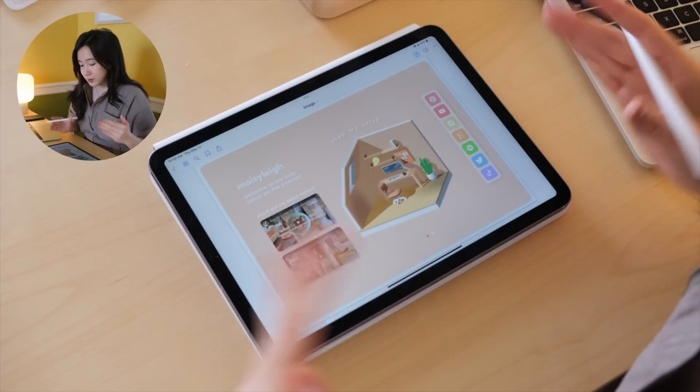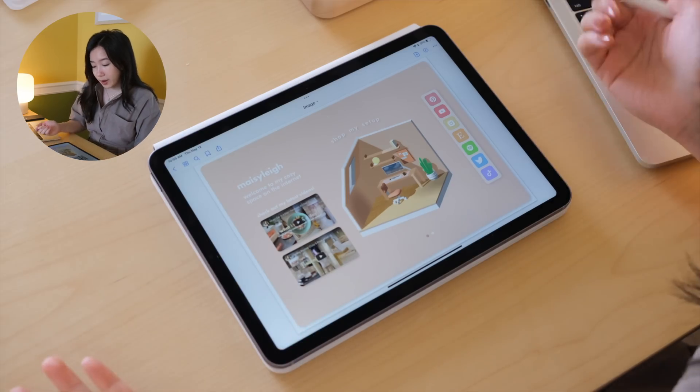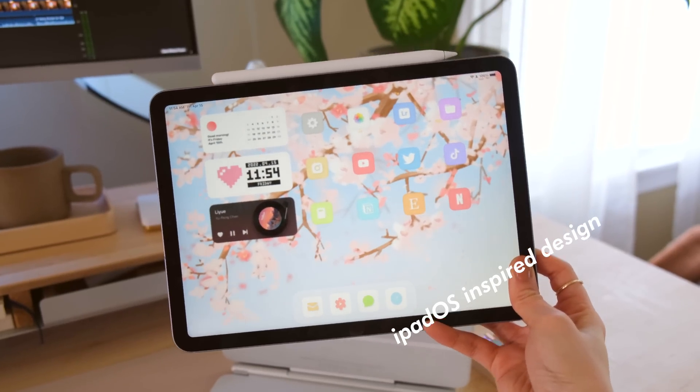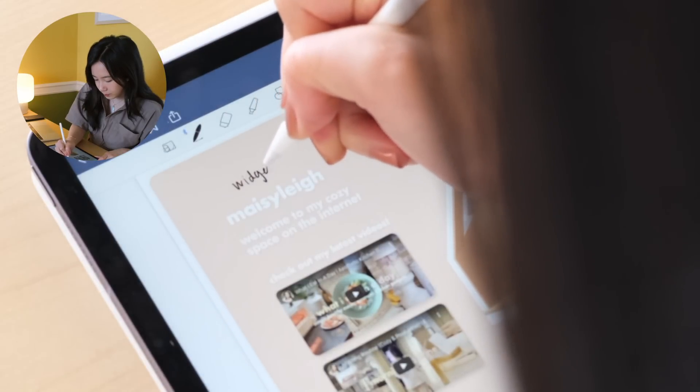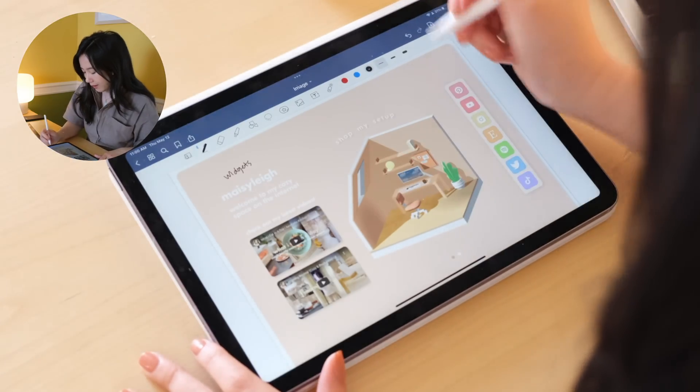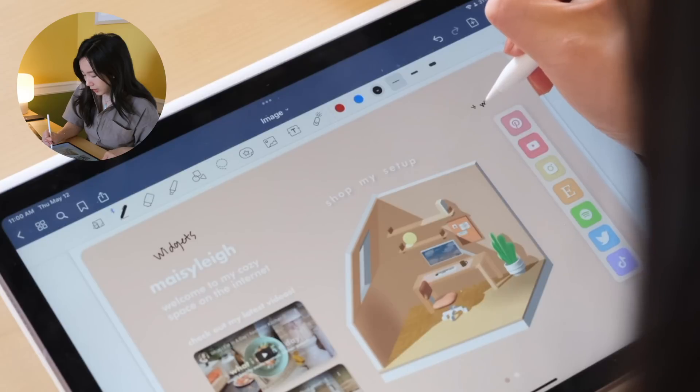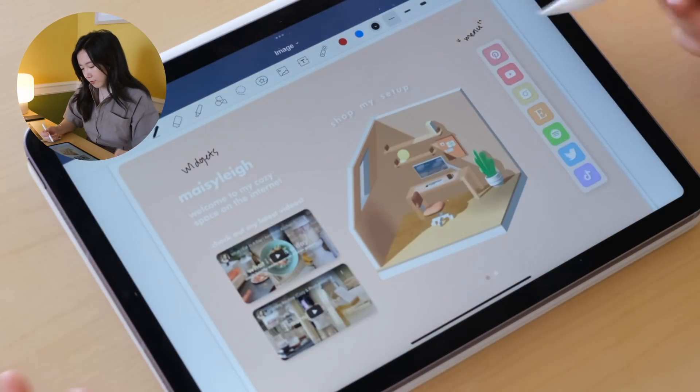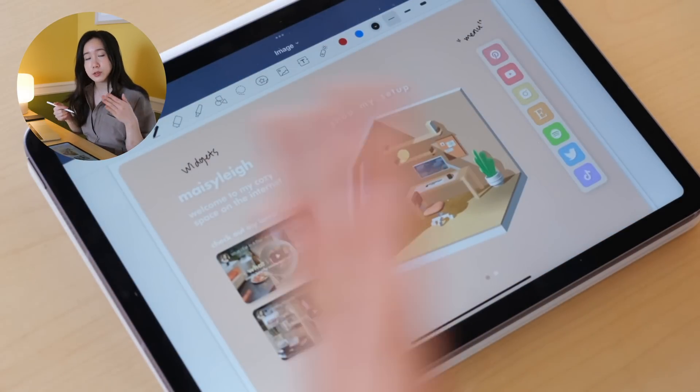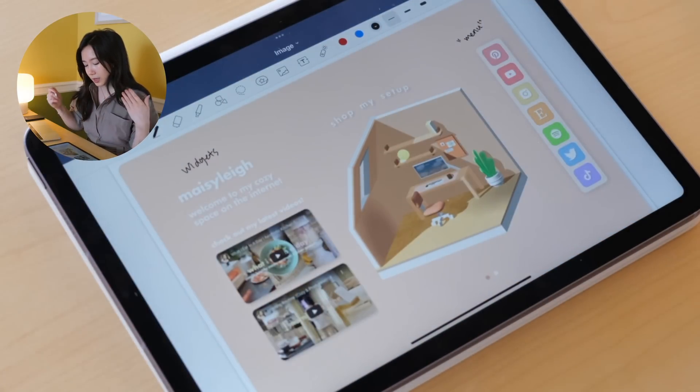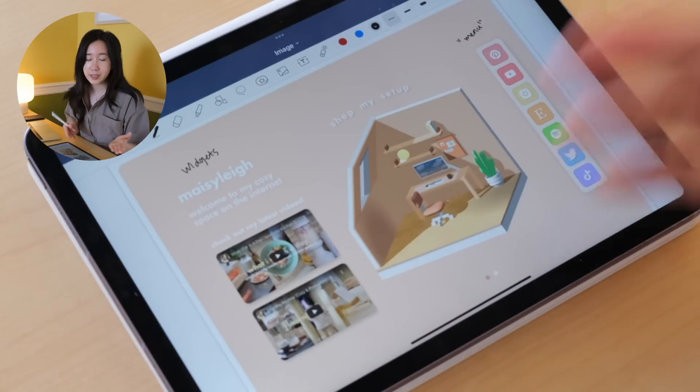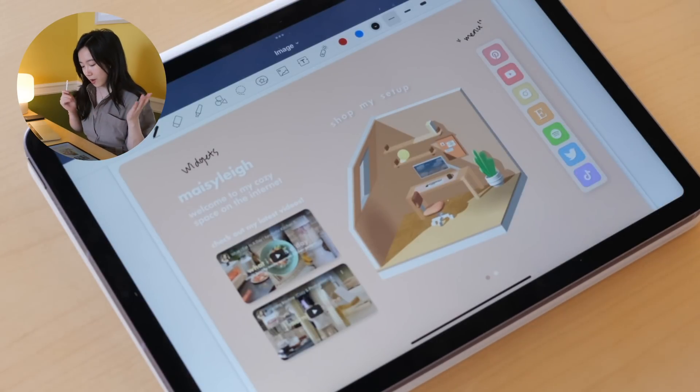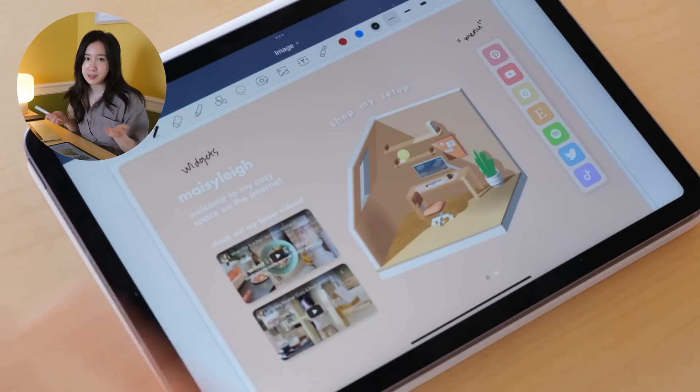This design is inspired by macOS and iPadOS. I have this widgets section here, and my menu dock here, and these different app icons for my social accounts. If someone new stumbles upon my page, they can check out my Pinterest, my Instagram, my TikTok, Twitter, etc.